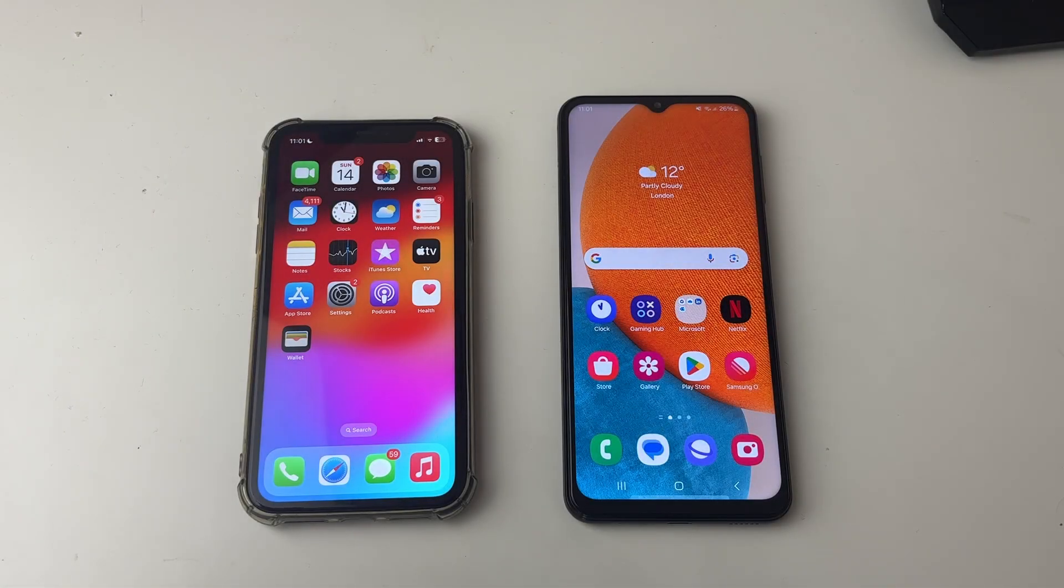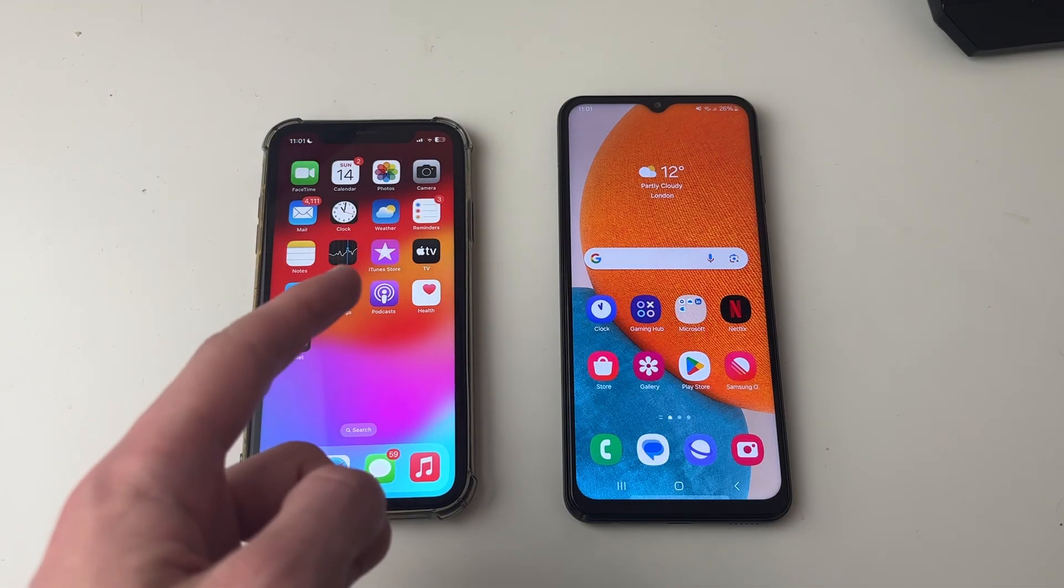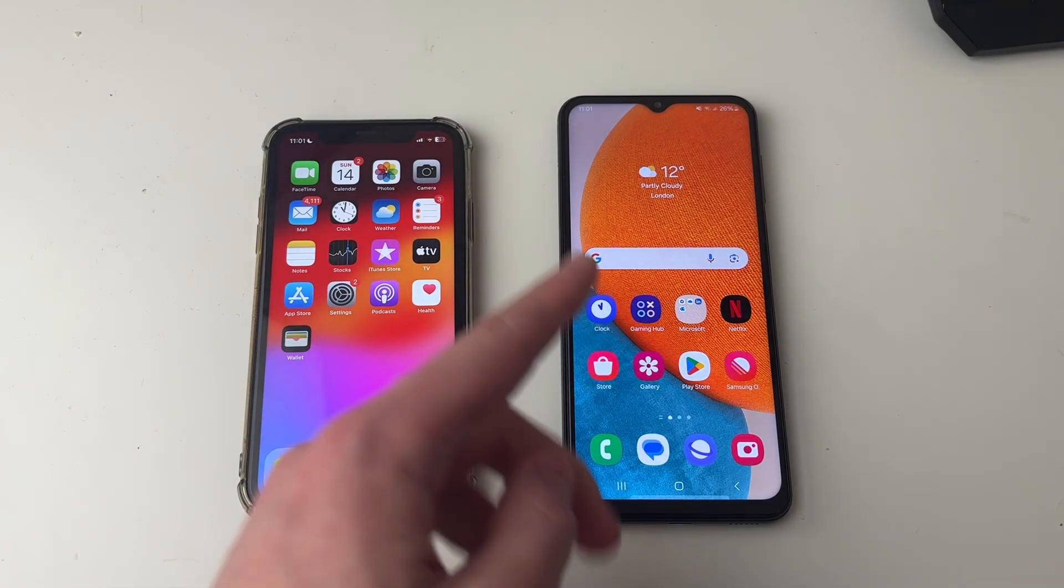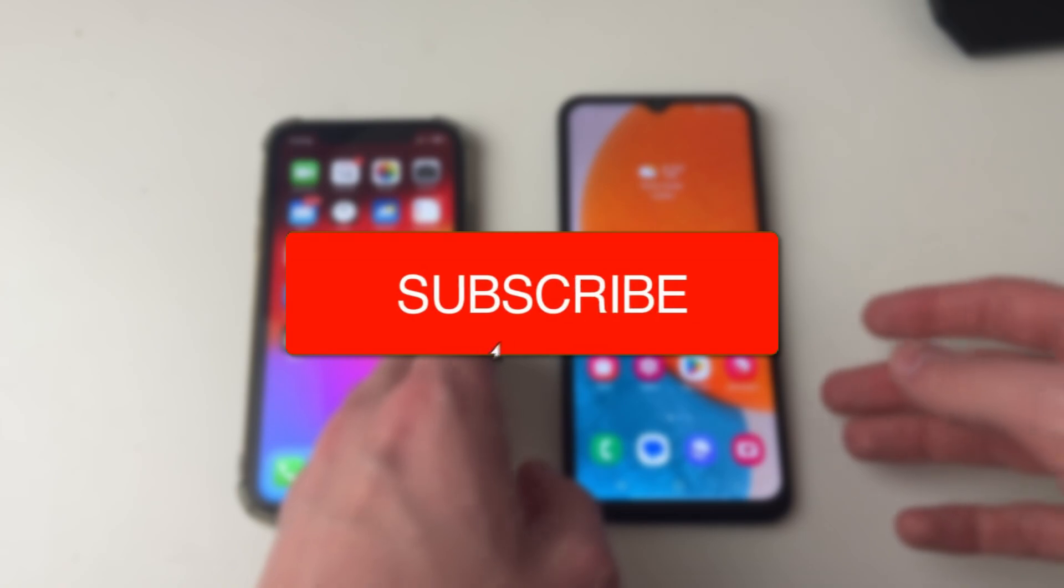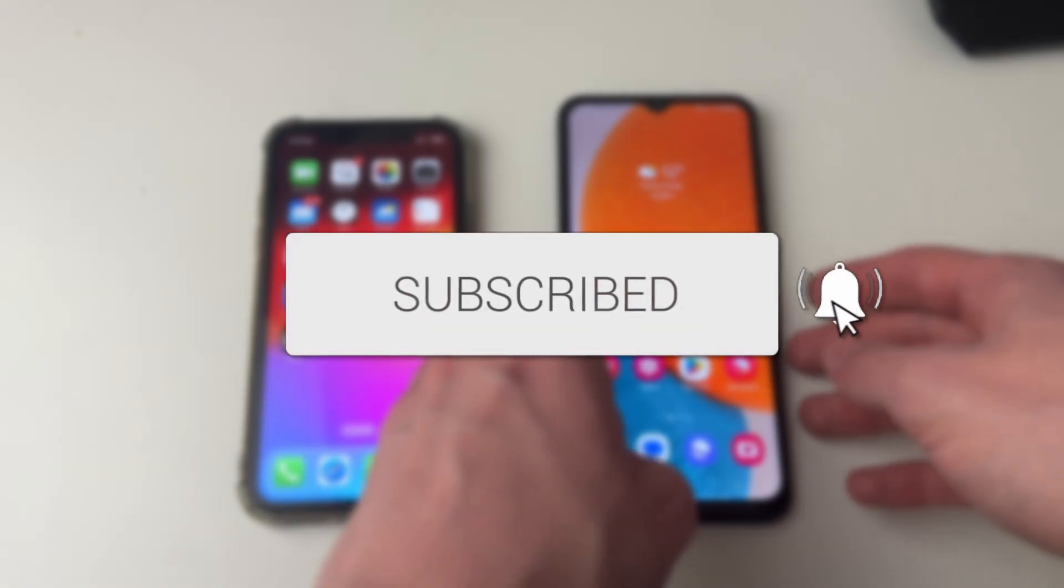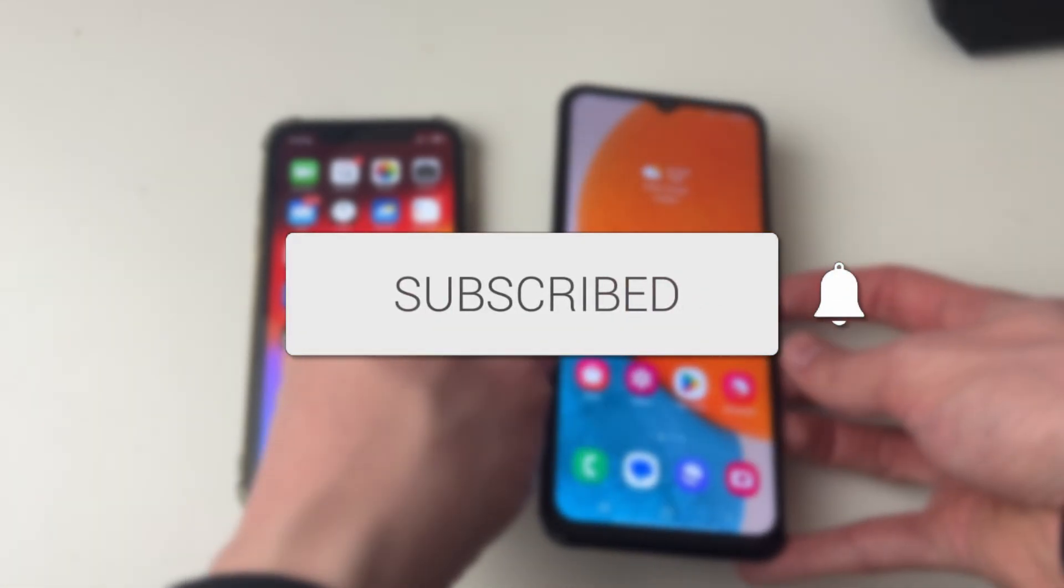We'll guide you through how to screen mirror your iPhone to an Android phone or tablet. If you find this guide useful, please consider subscribing and liking the video.